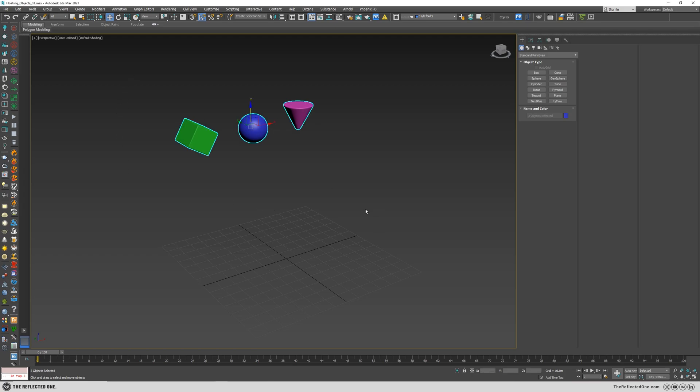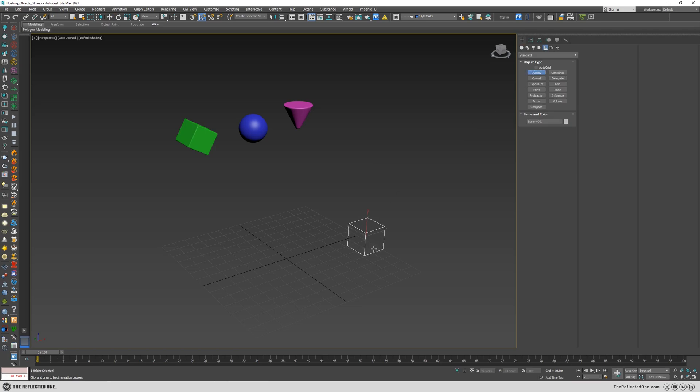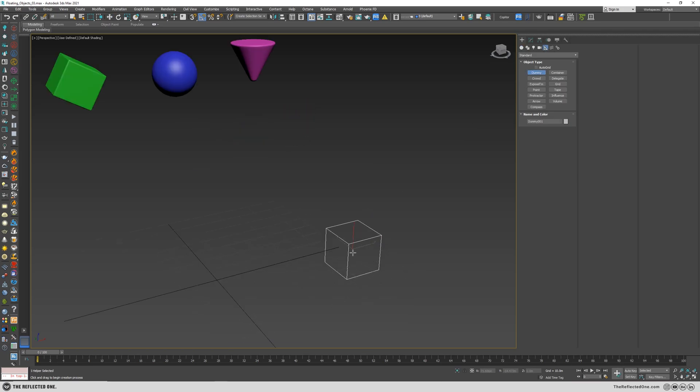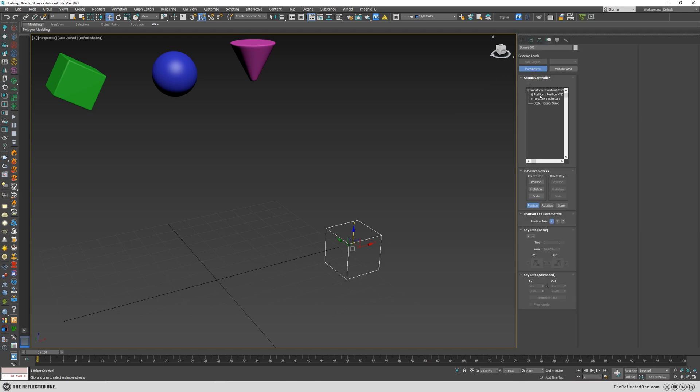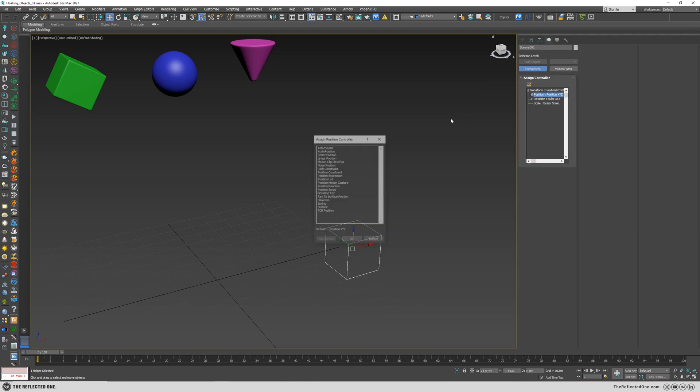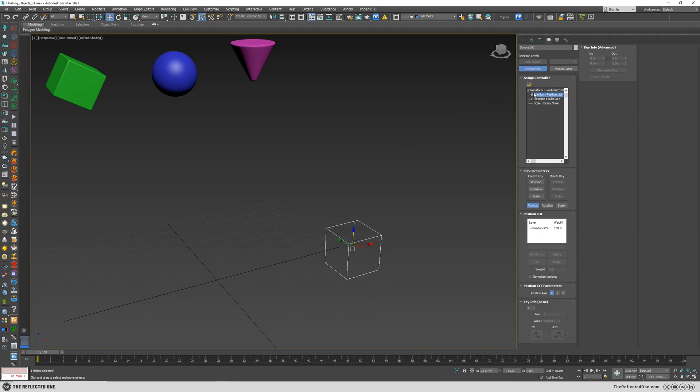So here we have three objects which I want to apply the effect to. I will go to the helper and create a dummy, and then go to the motion panel and first add a position list and then add a noise position.